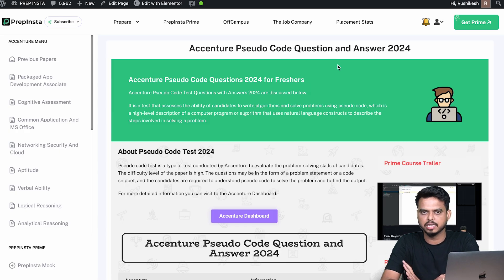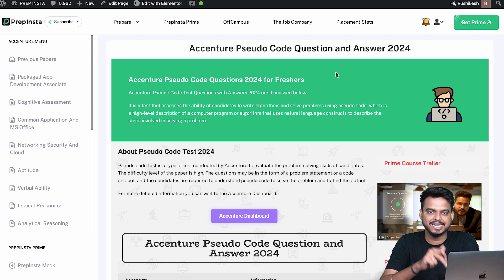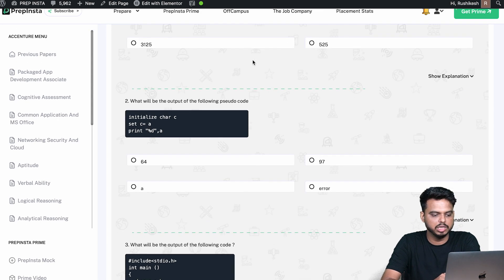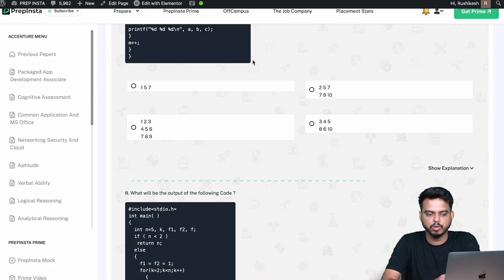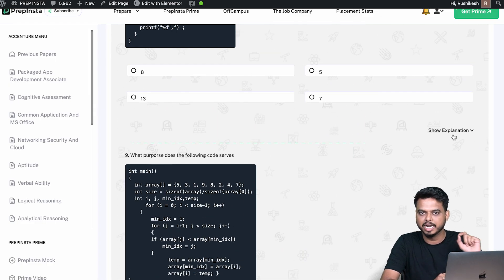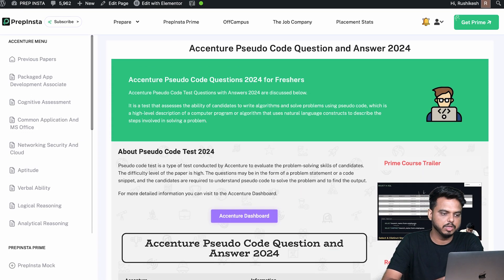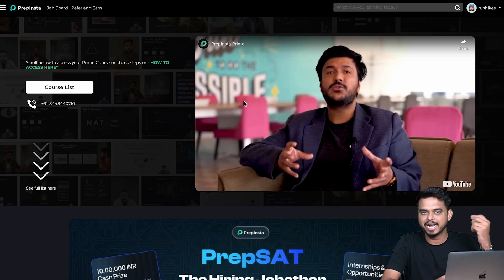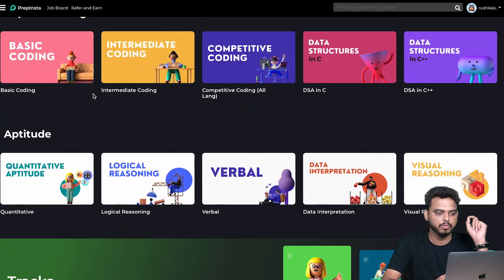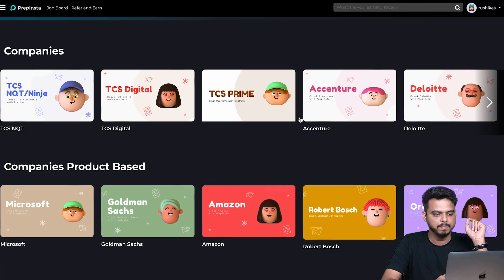If you want to practice more questions like these, visit PrepInsta.com for Accenture pseudocode questions and answers from previous years. Each question comes with an explanation, and the link is in the description.